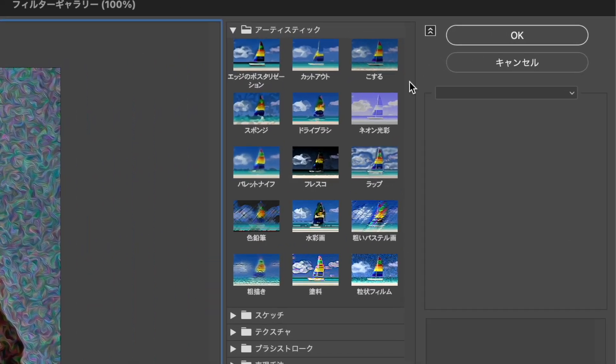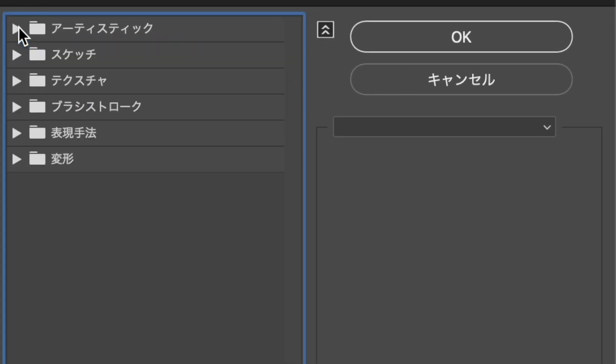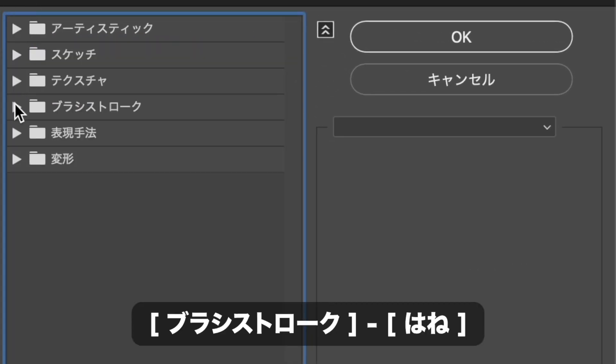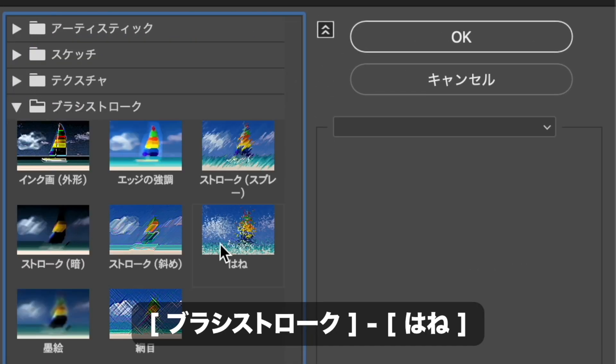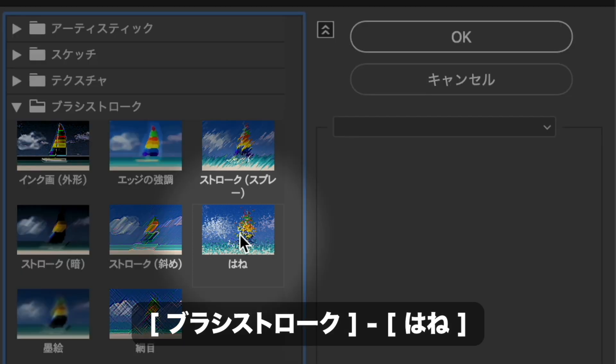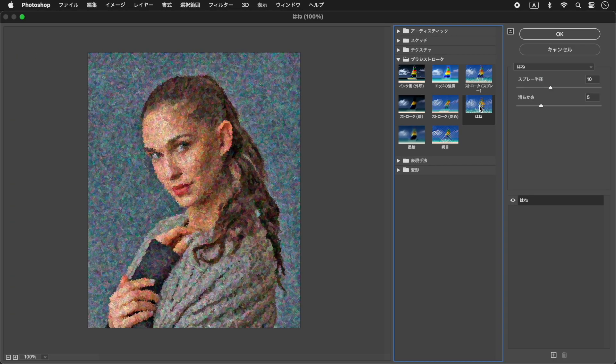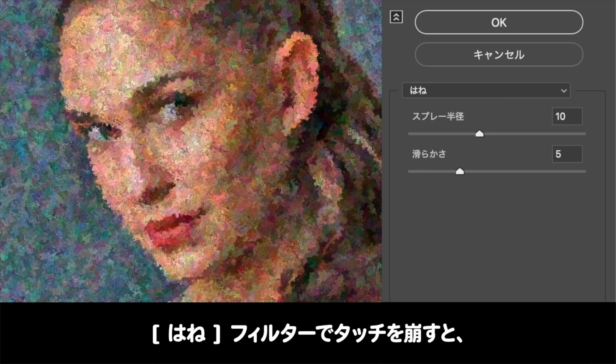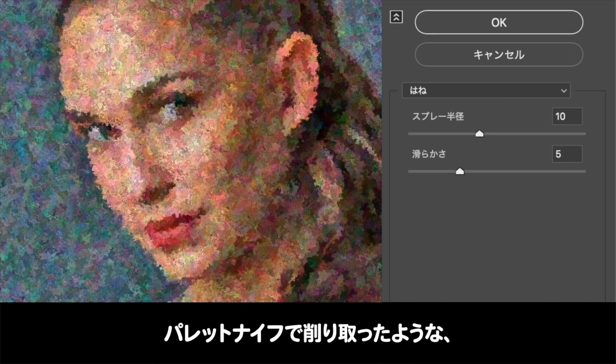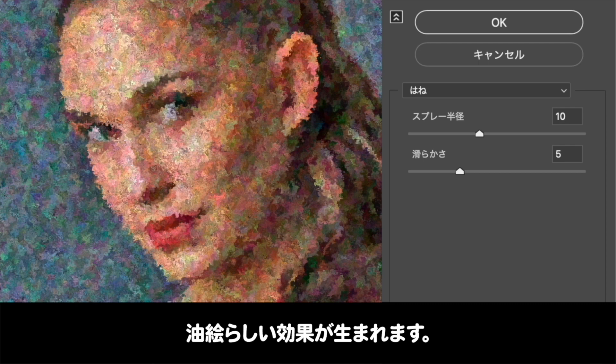フィルターメニューから、フィルターギャラリーを選択します。コマンド、またはコントロールキーを押しながら、すべてクリアをクリックします。ブラシストローク、羽根を選択します。羽根フィルターでタッチを崩すと、パレットナイフで削り取ったような、油絵らしい効果が生まれます。